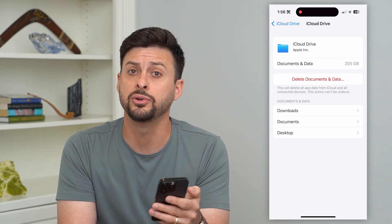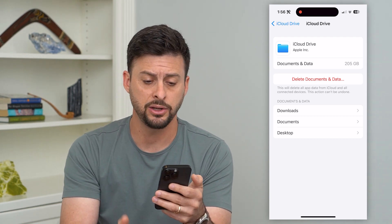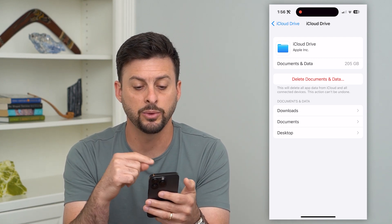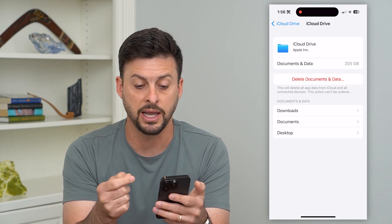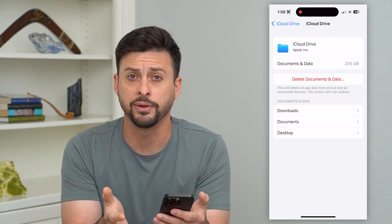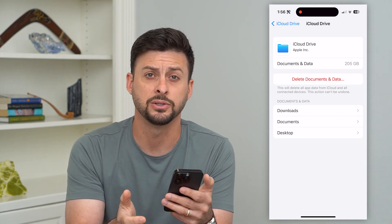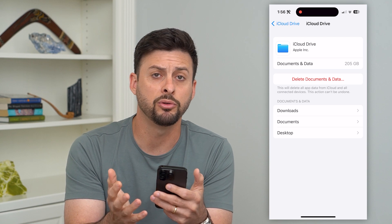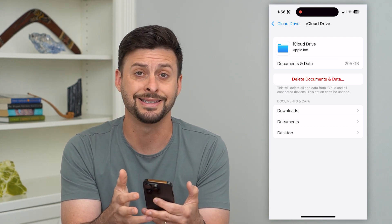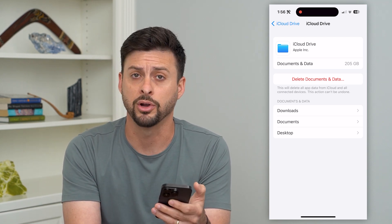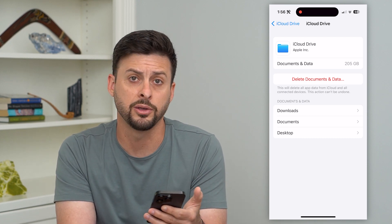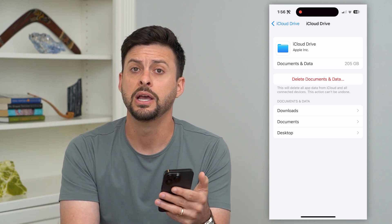If you wanted to delete those documents and data, you just hit 'Delete Documents and Data.' It says it will delete all information and data from your iCloud, including from all different devices — basically removing anything from your downloads folder and anything that's synced up on your iCloud Drive. This is one of the documents and data locations on your iPhone.